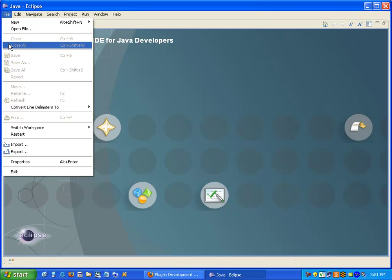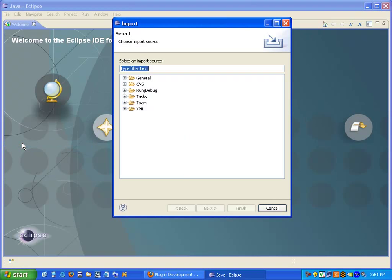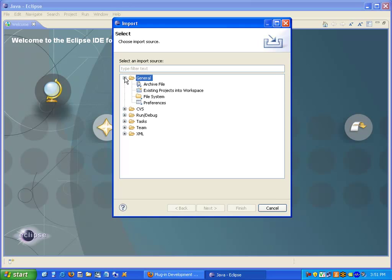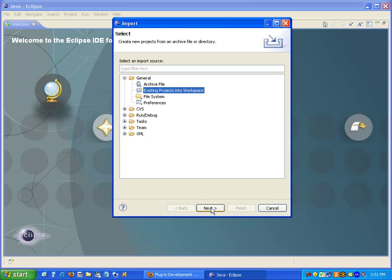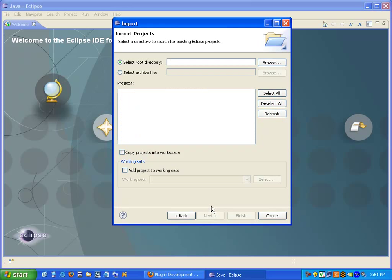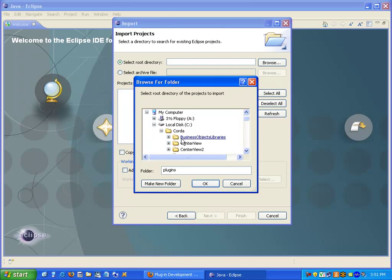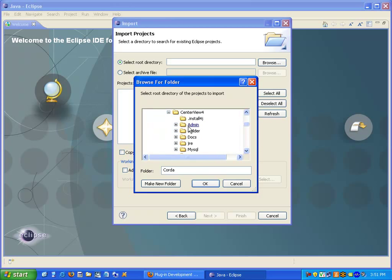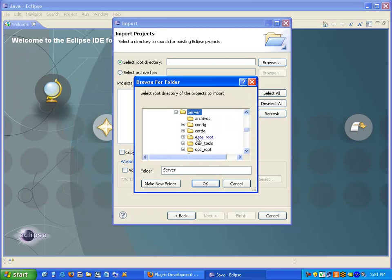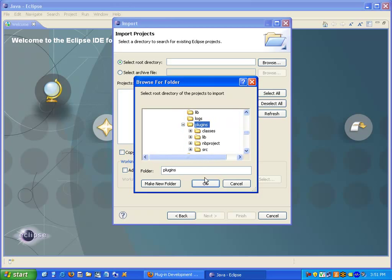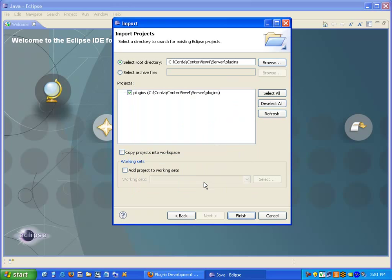With Eclipse open I'm going to select Import. I'll open the General tab, select Existing Projects in Workspace. Now I'm going to browse to the Corda CenterView Server Plugins Directory. Select it and there's the plugins project that's delivered with CenterView.